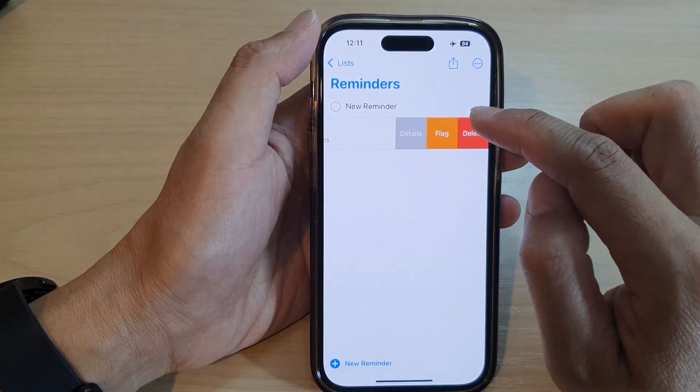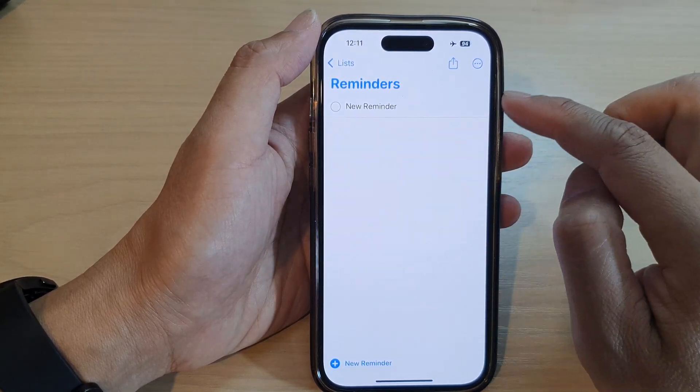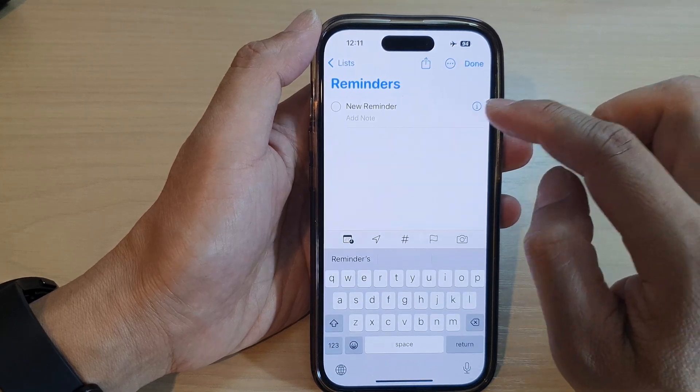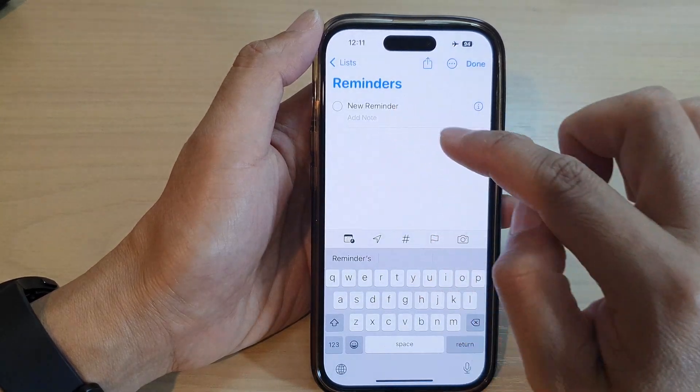If you swipe across, you can tap on Delete to delete them. This works for individual reminders.